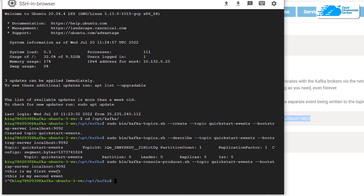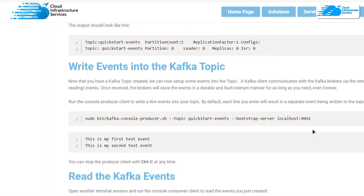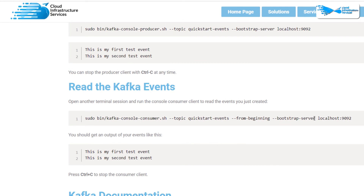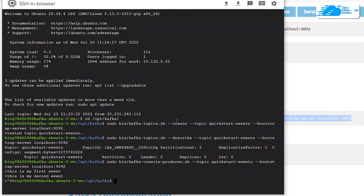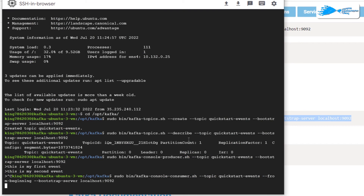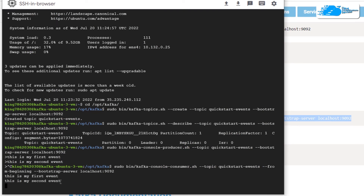When you are done writing events, press Ctrl+C to stop. Then if you want to read all the events within this topic, use the consumer shell script — come to the blog post, copy that command, and execute it in the SSH terminal. Wait a moment and it will show you all of the events. As you can see, it has read both of the events that were just written.